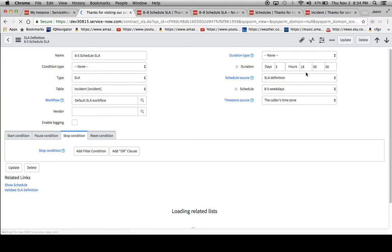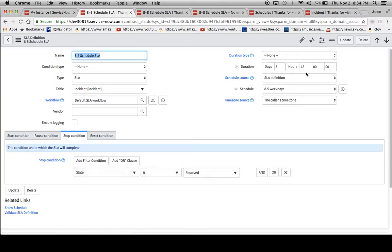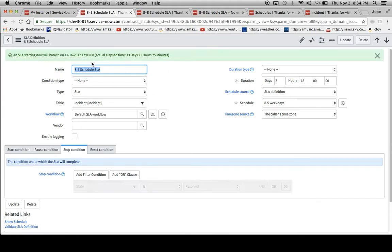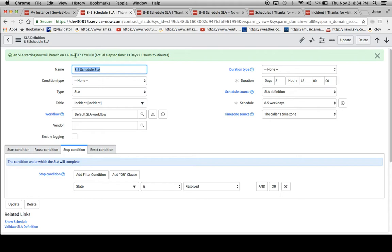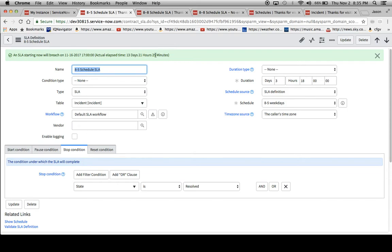You'll see it changes to 3 days, 18 hours. One nice feature about the system is that it will have this banner right here, a business rule that tells you if this SLA were triggered right now, this is when it would breach. And here's the actual elapsed time too, factoring out things like weekends or whatever it is that you have in your schedule.